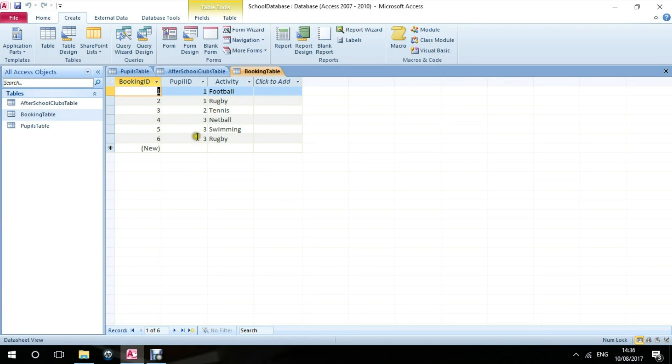These are three tables, mainly set up to show students or pupils who are booking which activities.